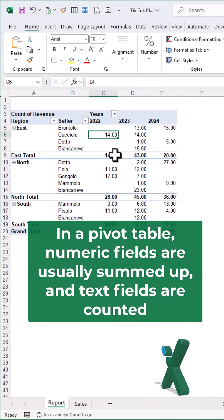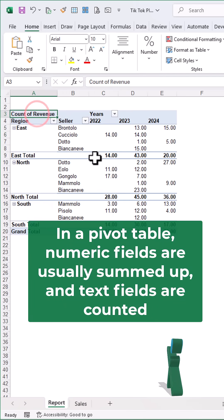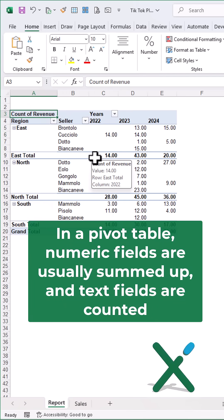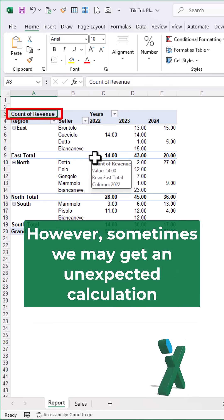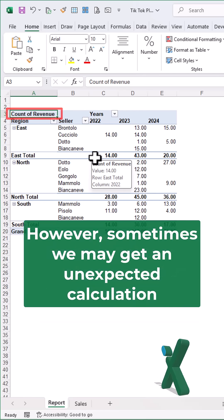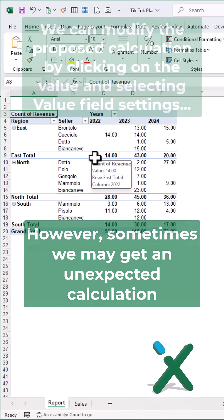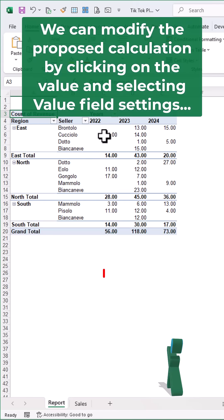In a pivot table, numeric fields are usually summed up and text fields are counted. However, sometimes we may get an unexpected calculation. For example, if revenue data is counted,